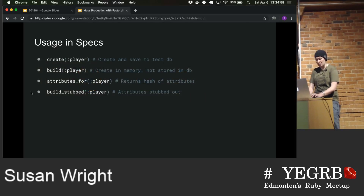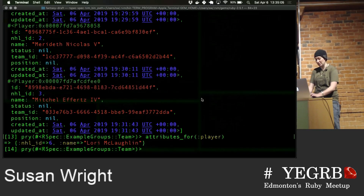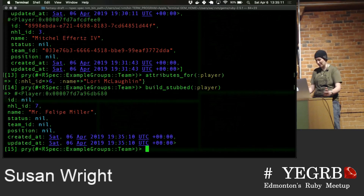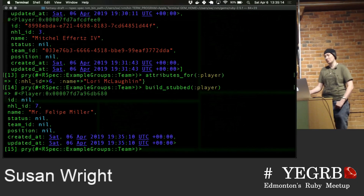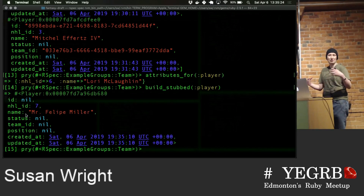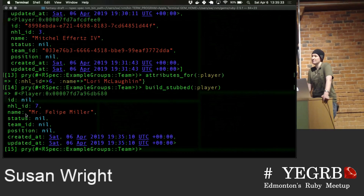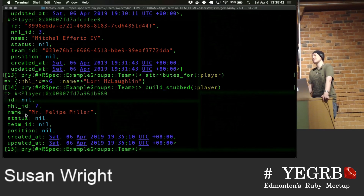The final option you can use is build_stubbed. Just like it says, the attributes are being stubbed out. It's not persisted to the database. It might be more beneficial if you're trying to do mocks — you can try and hook into it. But you can do the same thing with a regular model as well, so I'm not entirely sure of its advantage.